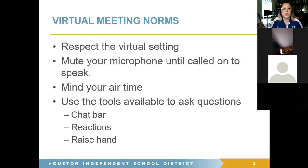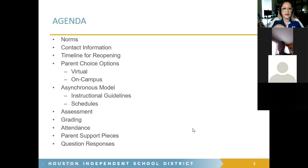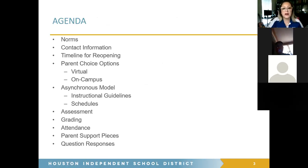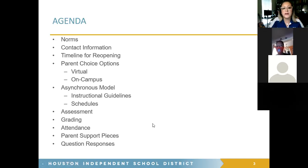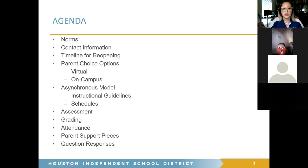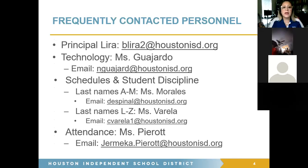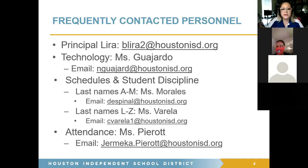This is our agenda for today — it looks lengthy but it's really brief and we'll cover all of these things. Notice that on-campus instruction as a choice is on there, but we won't go into depth on that because we don't have many details regarding it since it's not how we're starting the year.